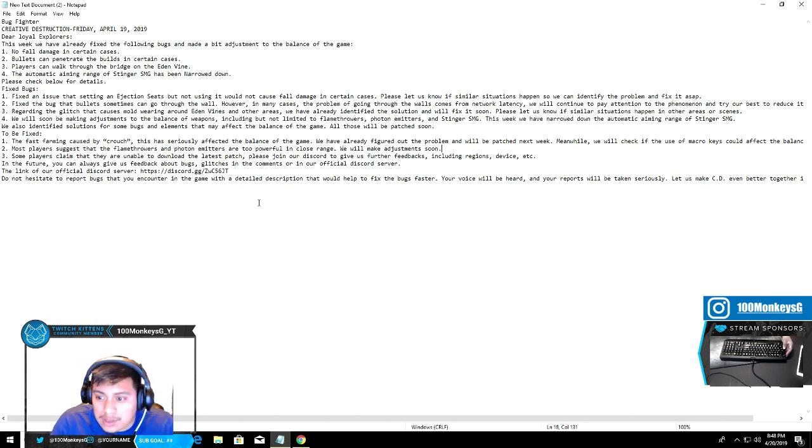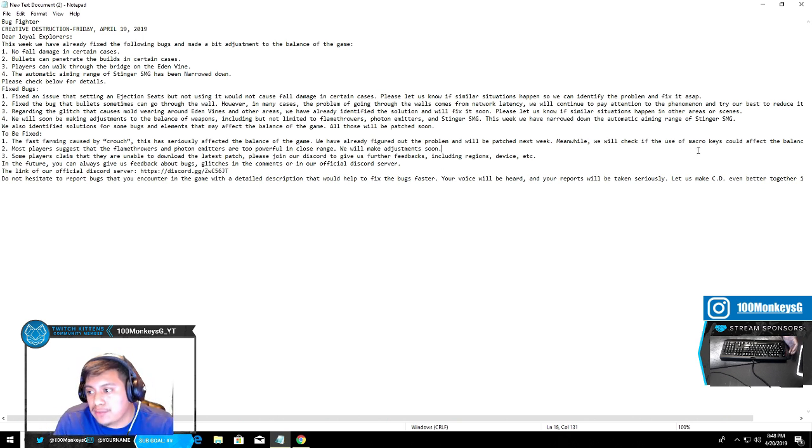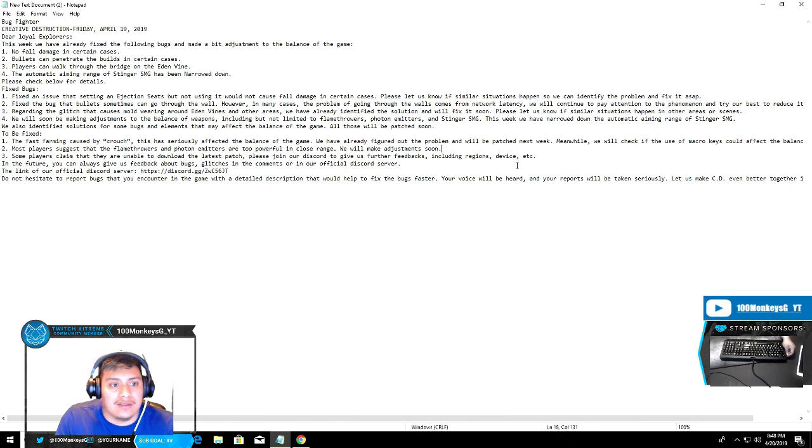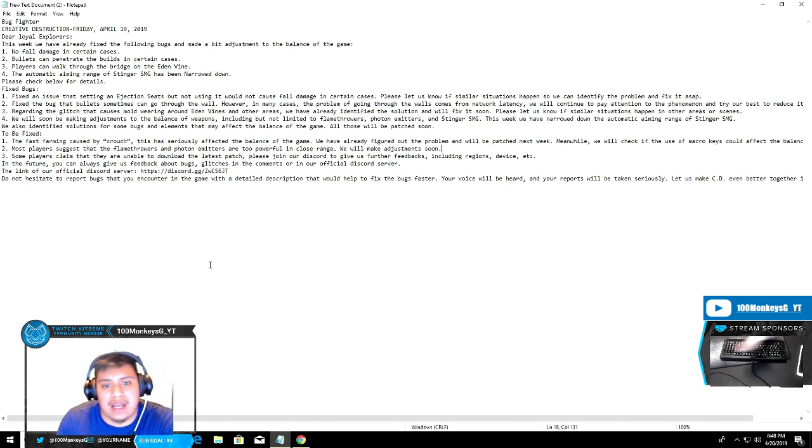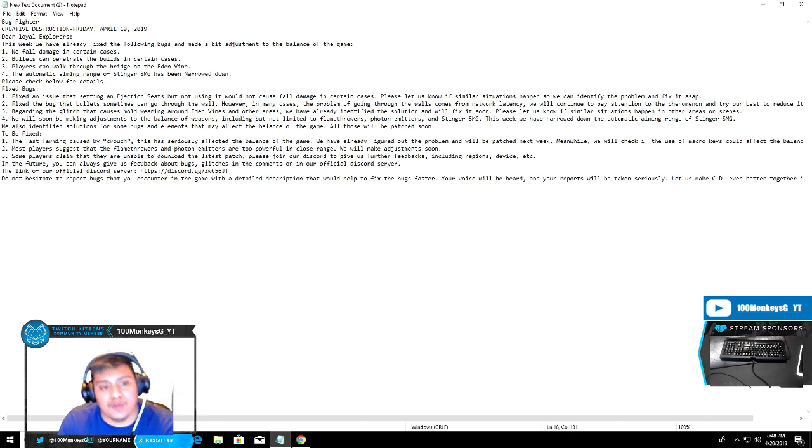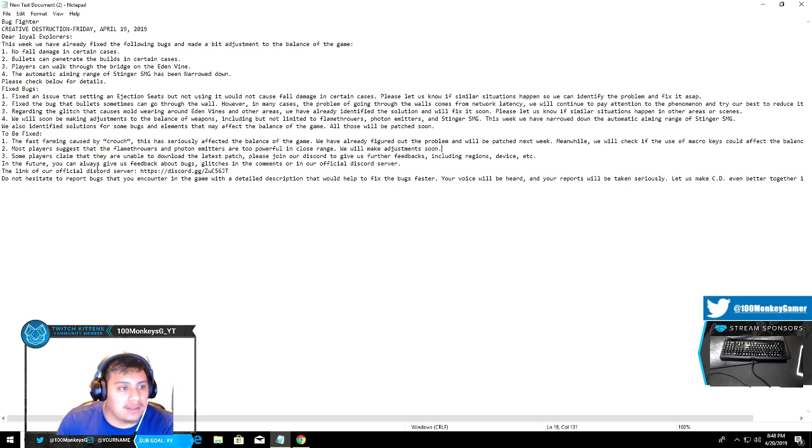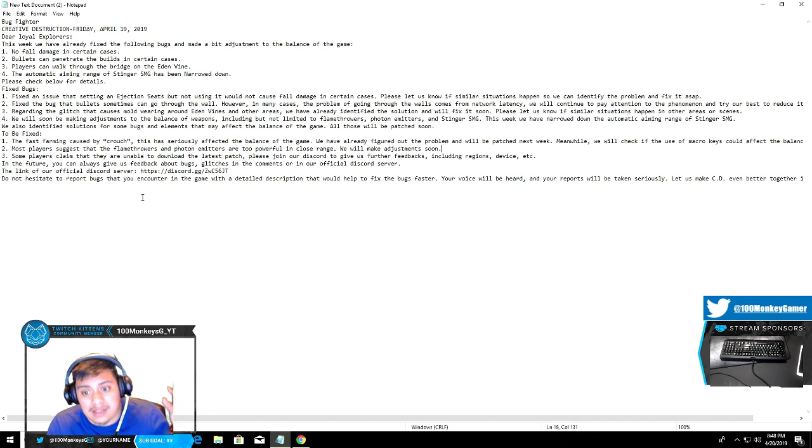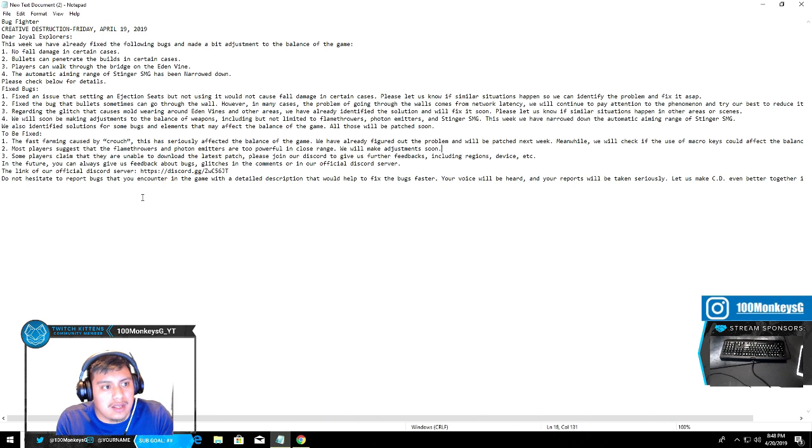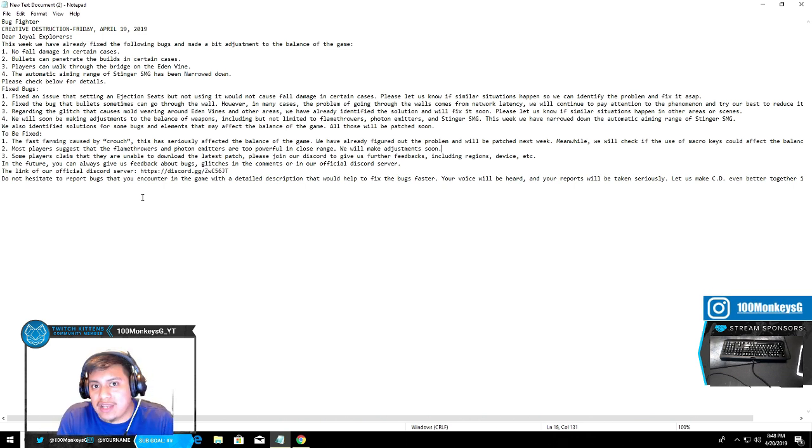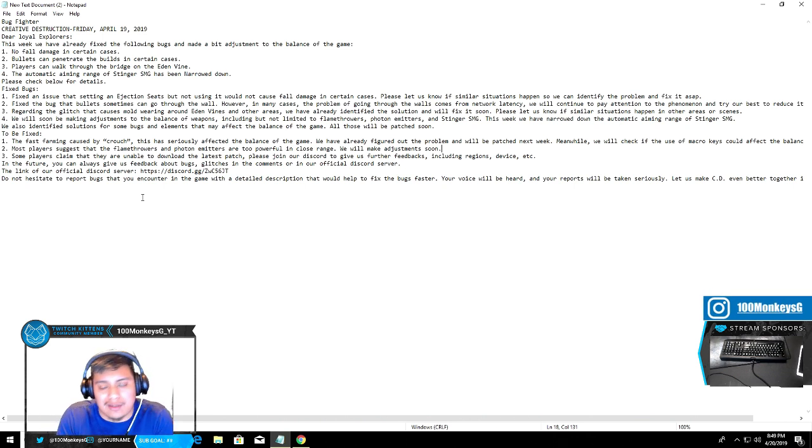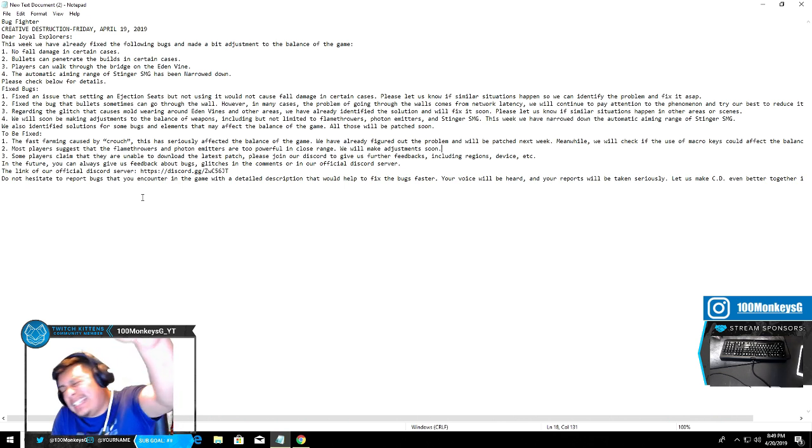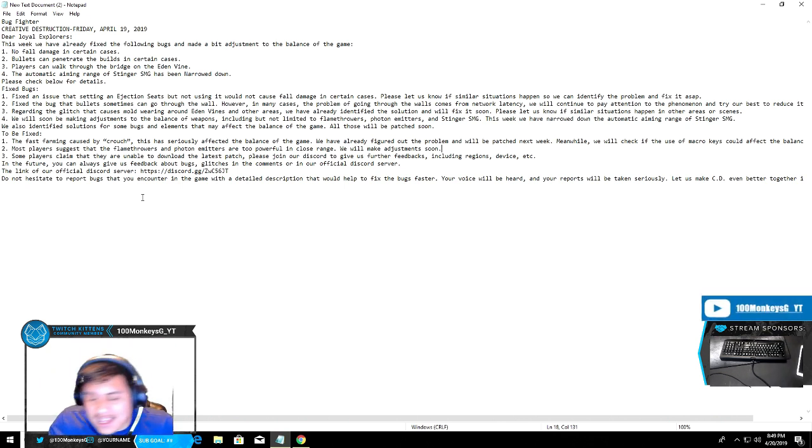Macros is now considered cheating, kind of. I don't know what it means when they say they'll check if macros keys affect balance. What I'm really happy about is they're gonna be fixing the flamethrower and the photon - that's one of the big things I actually seem to enjoy about this patch. It's gonna take this weekend. If you guys enjoyed me talking about these patch notes, make sure you smash that like button, hit that sub button if you're brand new. Thank you so much for all the support. Love you guys and have a great day.